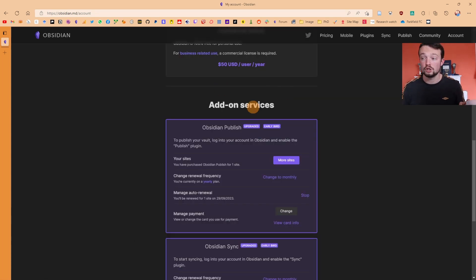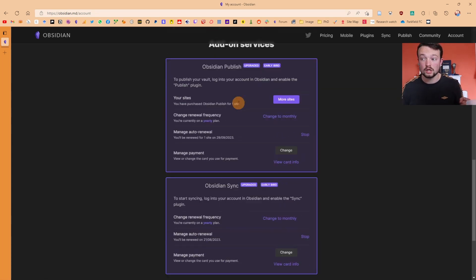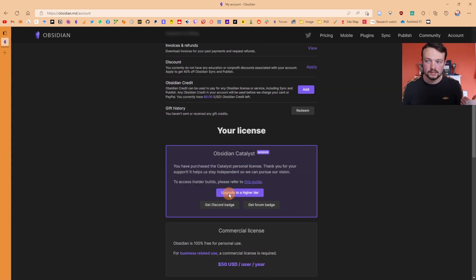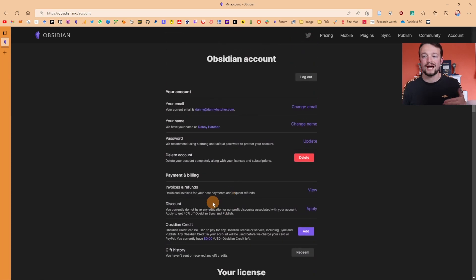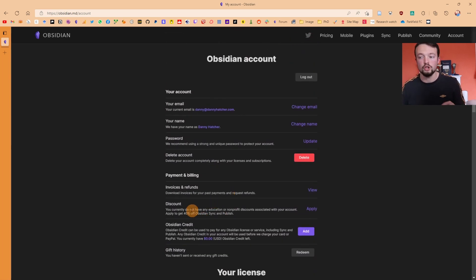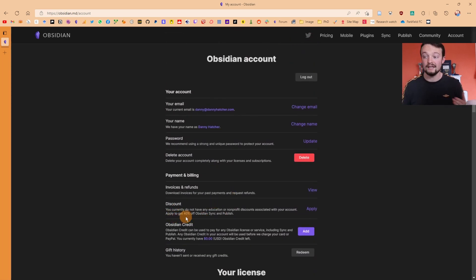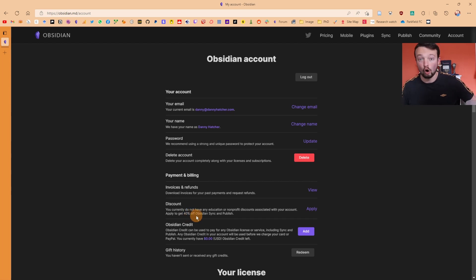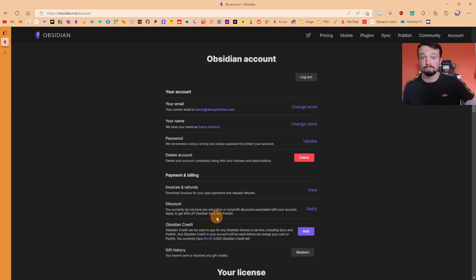If you want to purchase one of the add-on services like Obsidian Publish or Obsidian Sync and you have an educational account or are a non-profit, you can apply for a discount which gives you 40% off of Publish or Sync.